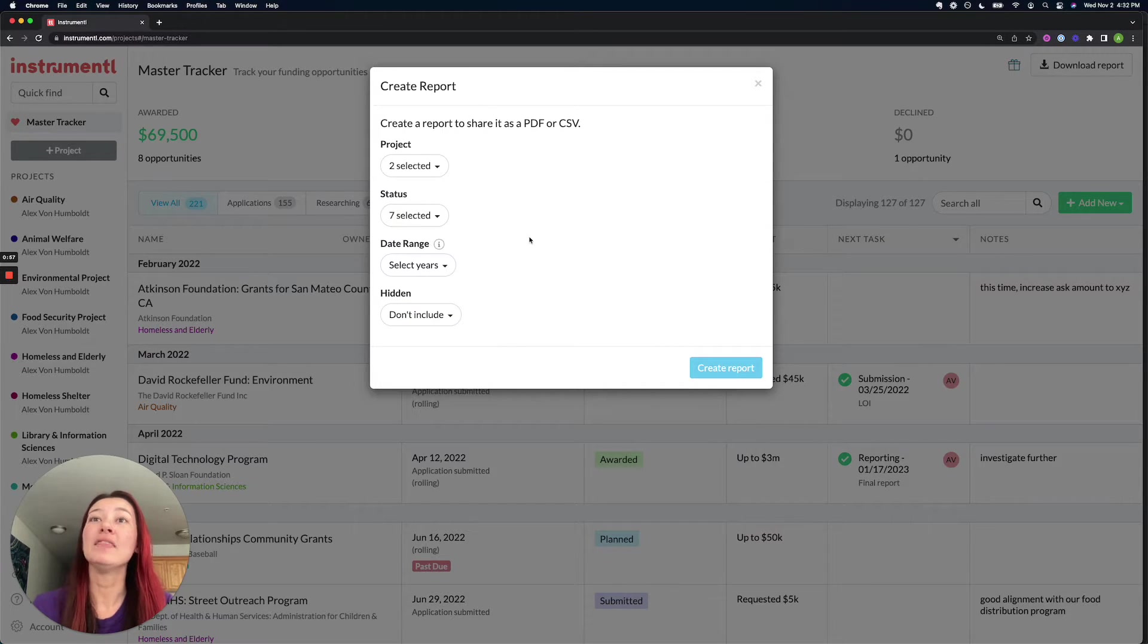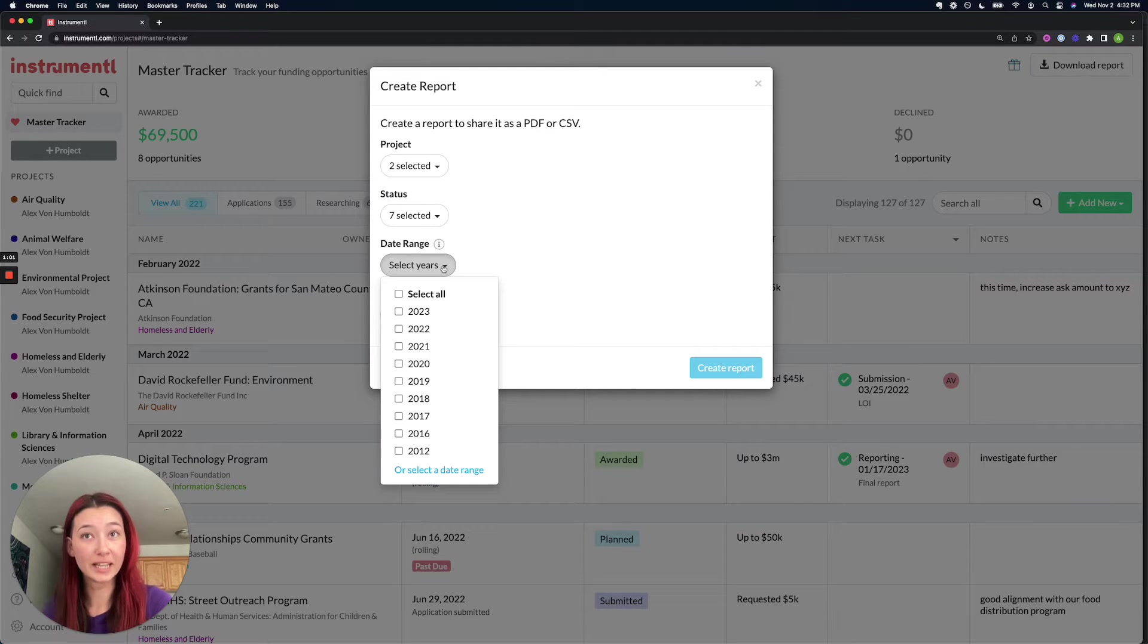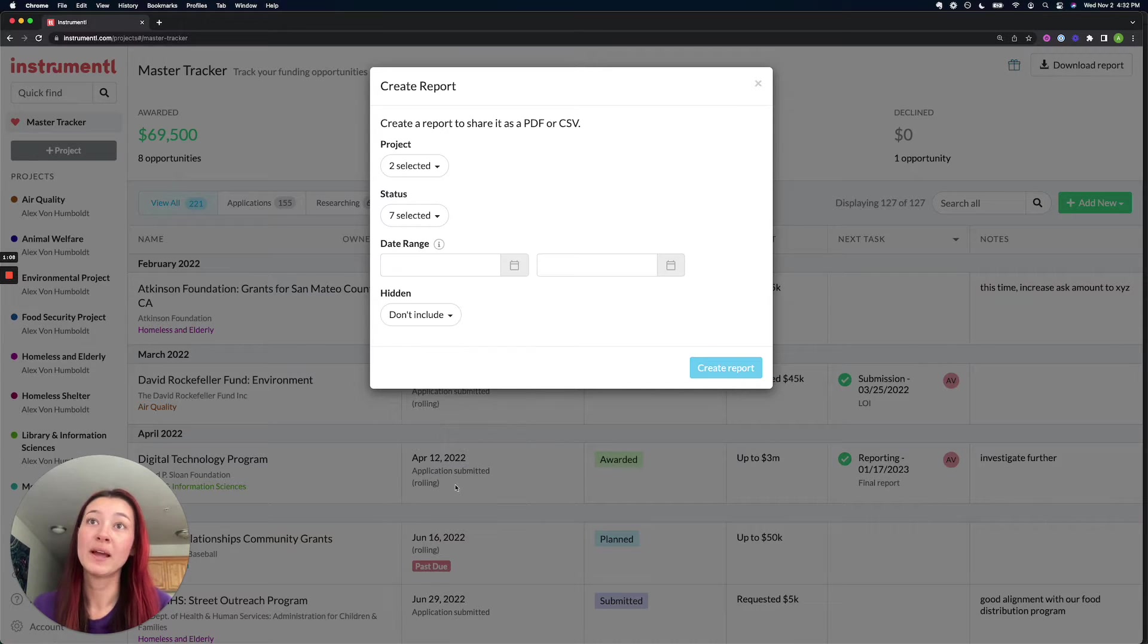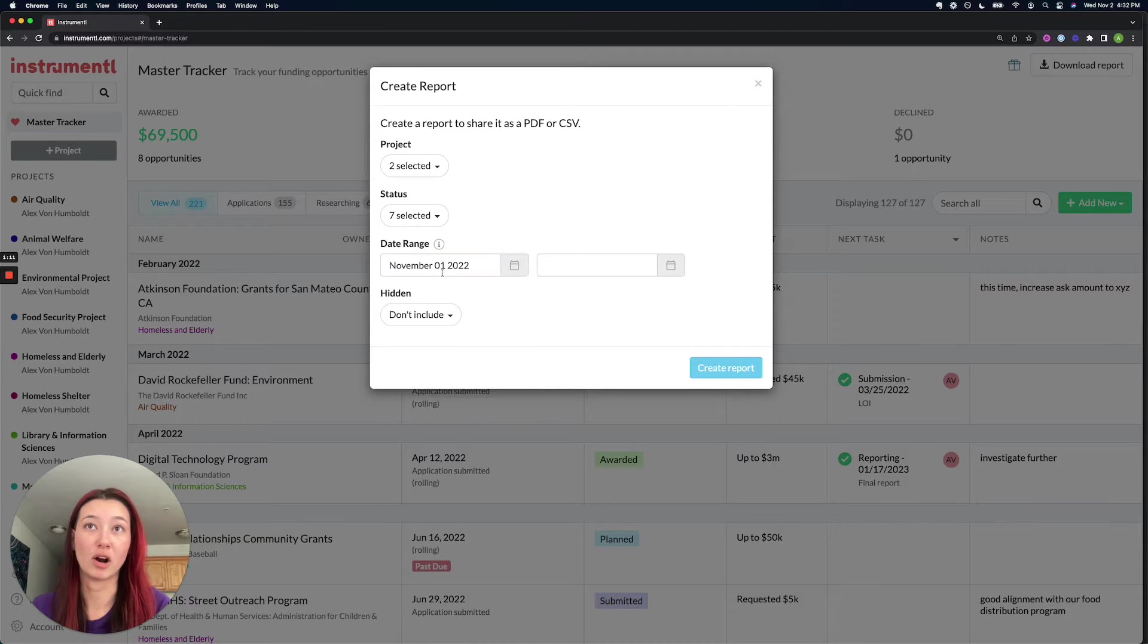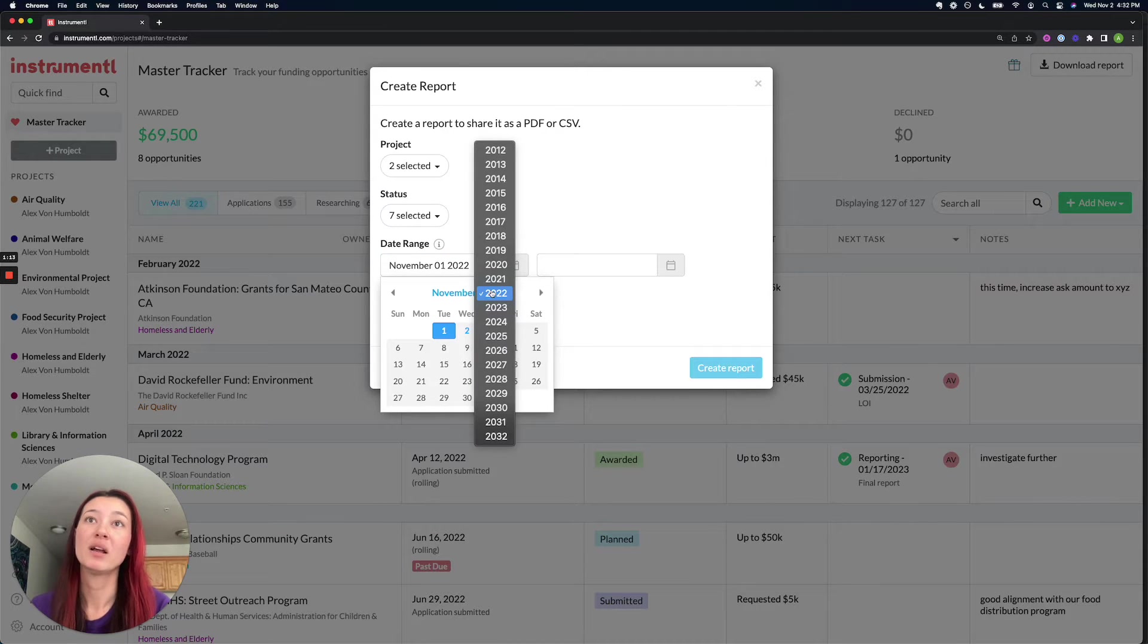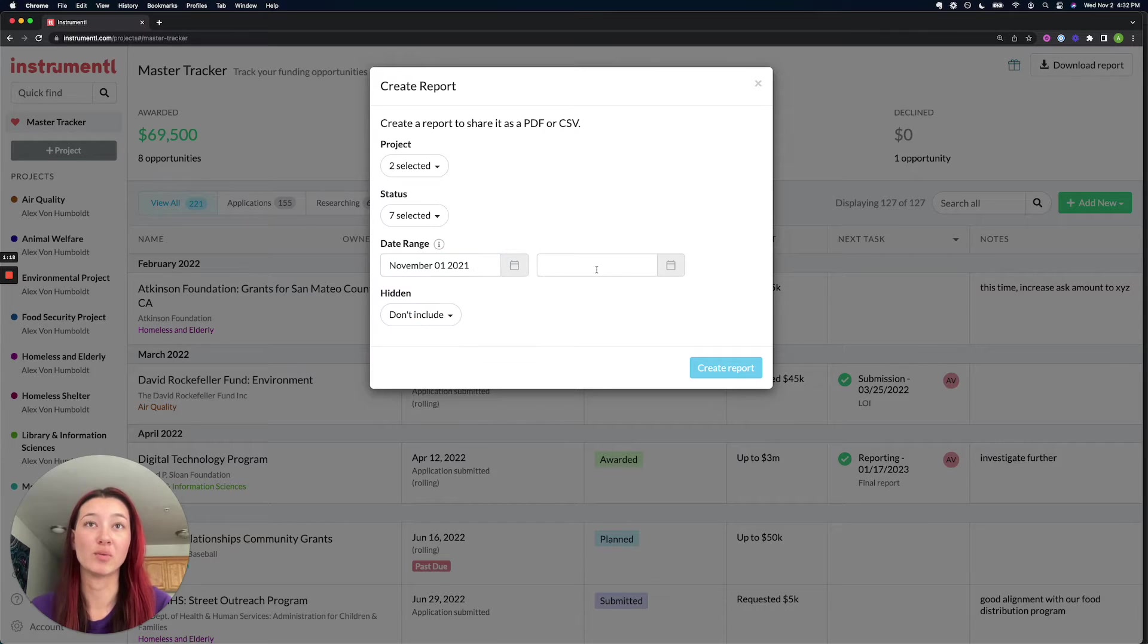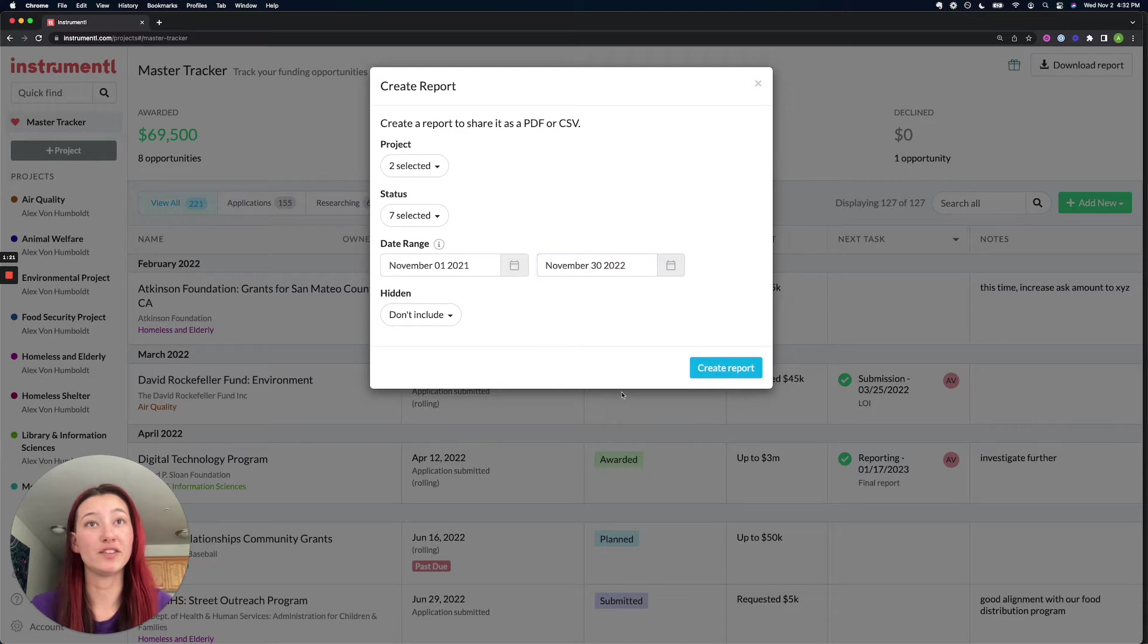And then you can choose the date range for the grant deadlines that you want to report on. If you need to, you can also select a specific date range down here and put in exactly which date range you are looking to report on. For now, let's just say we're going to do from November of 2021 to end of November of this year.